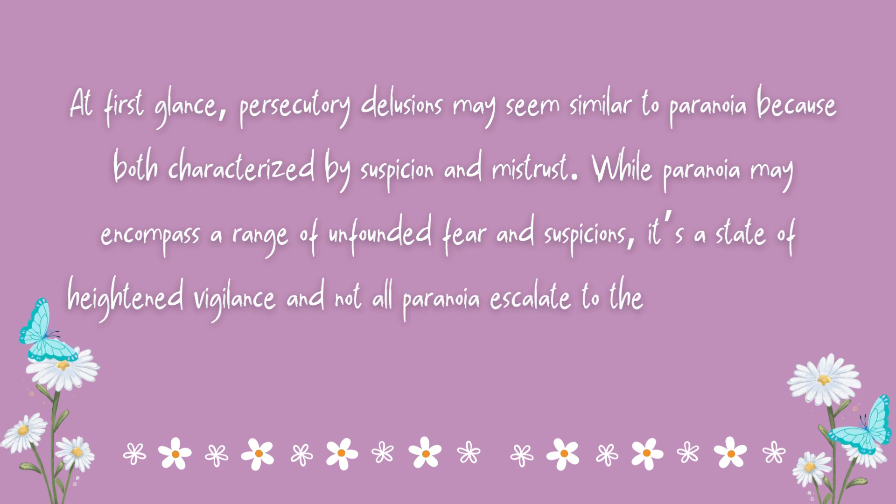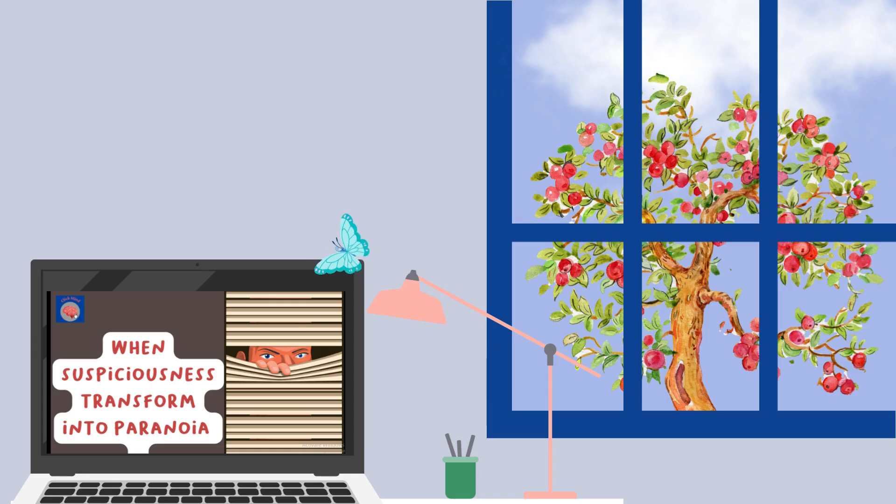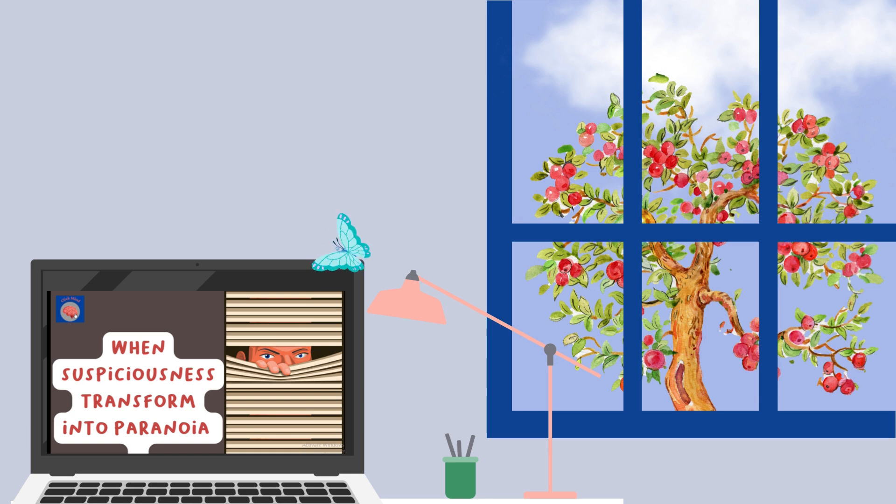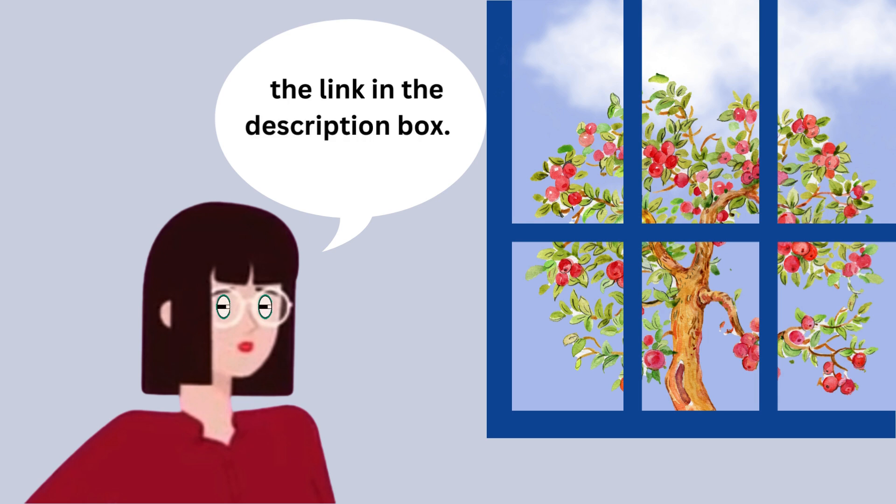For a detailed examination of paranoid personality disorder, you can check a separate video. Feel free to take a look by clicking the link in the description box.